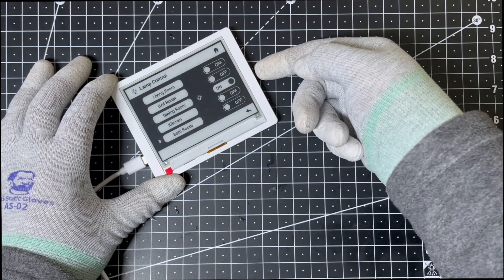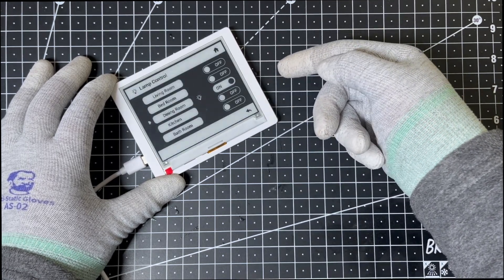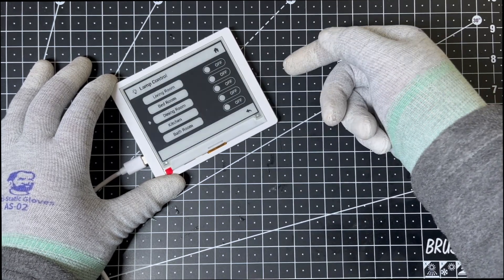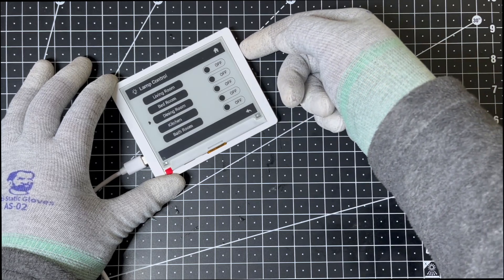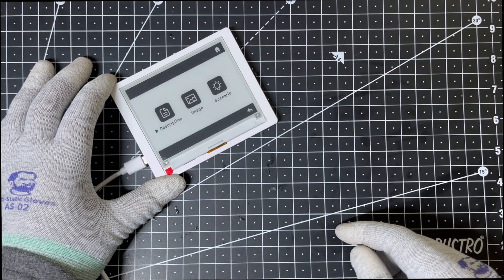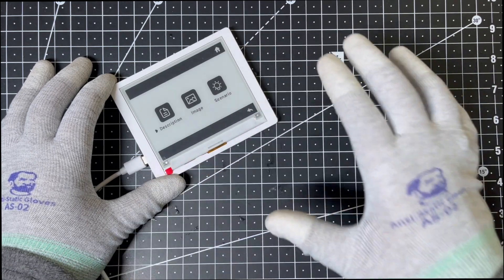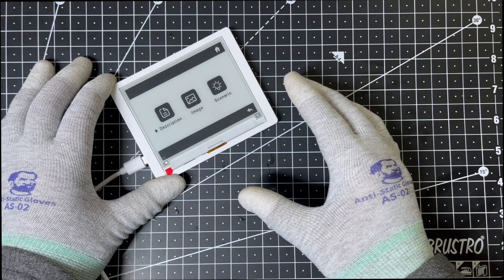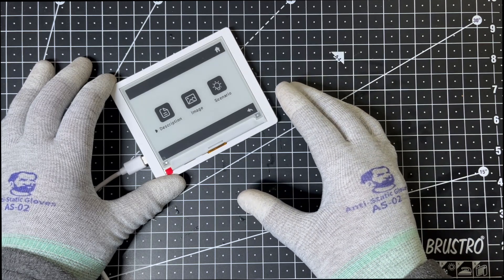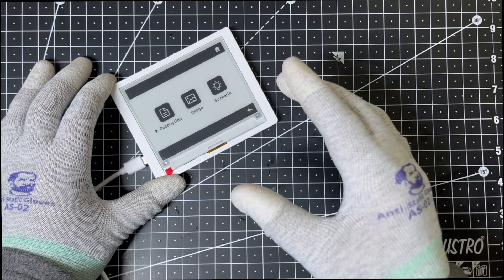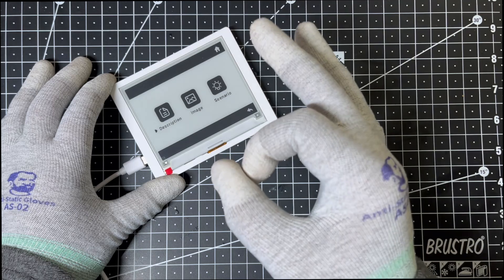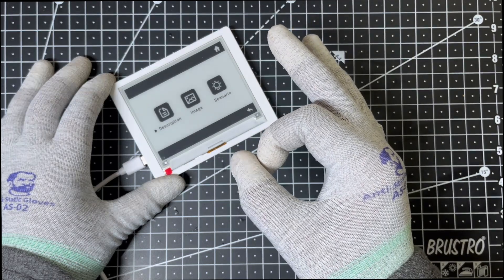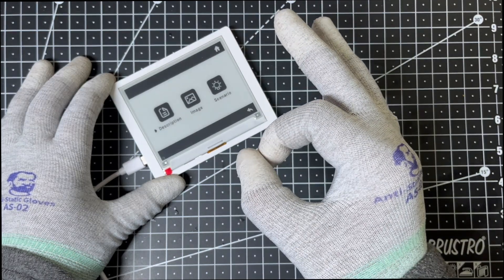What makes ePaper displays special is their low power consumption and excellent readability, even in bright sunlight. One thing I love about ePaper displays is that they are bi-stable. That means the display only consumes power when updating, perfect for low power projects like the weather clock we're building now.